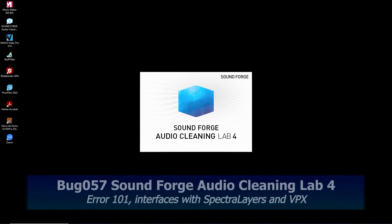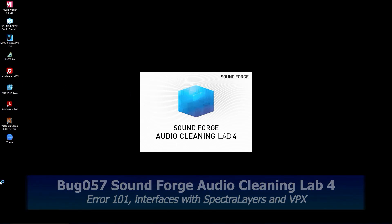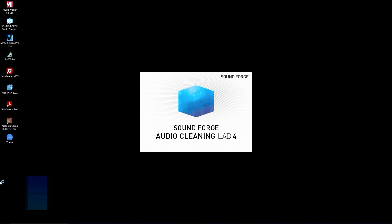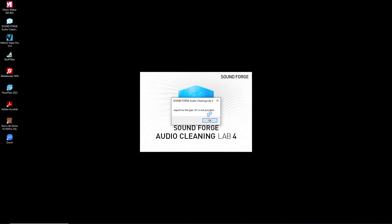We're going to look at three bugs with SoundForge Audio Cleaning Lab 4. The first is upon startup and some other startup locations is the 101 error. This is a real turnoff for users.